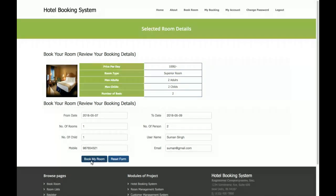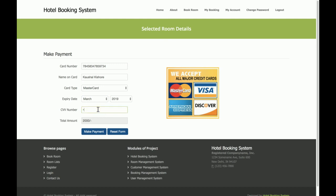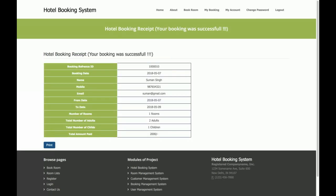Once the customer clicks 'Book Room,' the booking form opens with all details pre-filled. When the customer clicks 'Book My Room,' a sample payment gateway opens — this is not a real-time payment gateway, it is a sample one. The customer fills in credit card details, cardholder name, credit card type, expiry date, CVV number, and the total amount, which is pre-filled and cannot be changed. Once the customer clicks 'Make Payment,' the room receipt is displayed and can be printed.